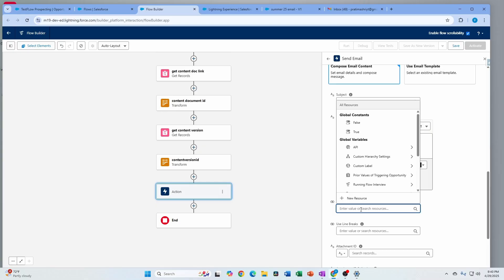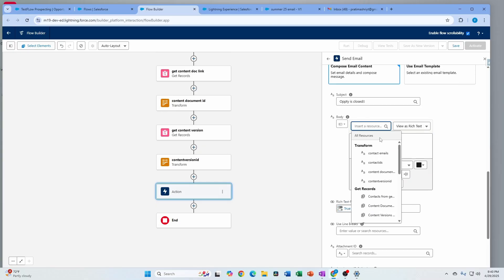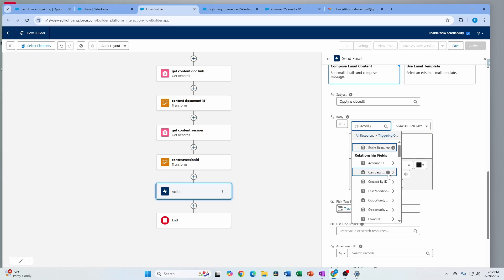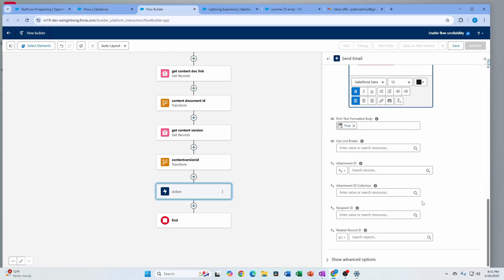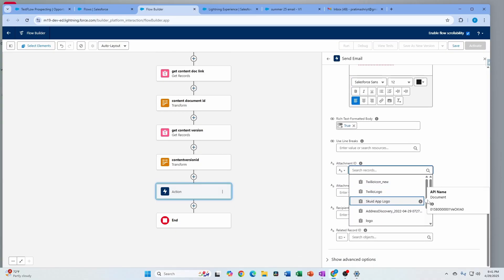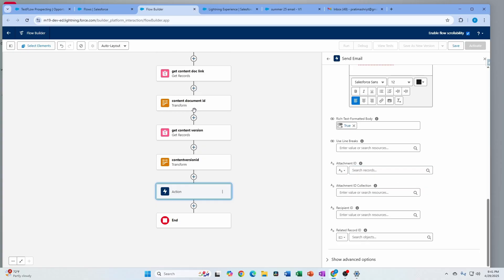You can have a rich text formatted body — set that to true so you can see the rich text. I'm going to add some values from the opportunity, like the account name, to show what that looks like in the email body. Additionally, the attachment ID collection feature is great: if you want to send an email with all the documents generated on that opportunity, you just enter that collection ID here. You can also add hard-coded attachments if that fits your requirement.